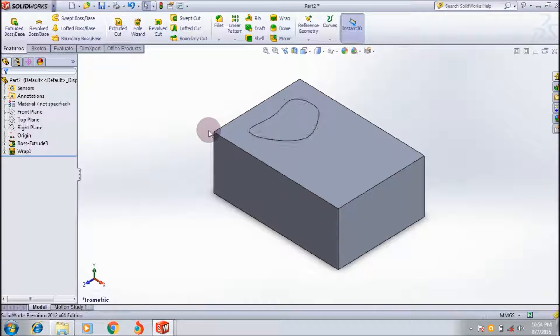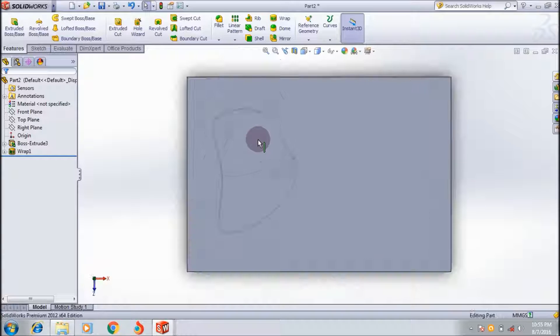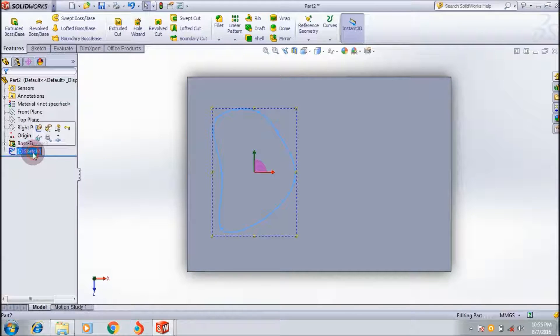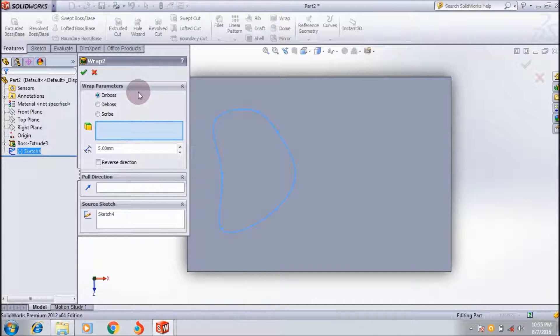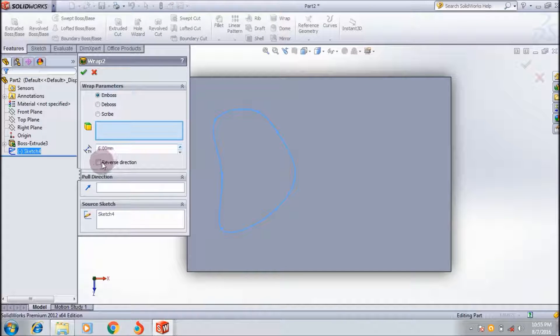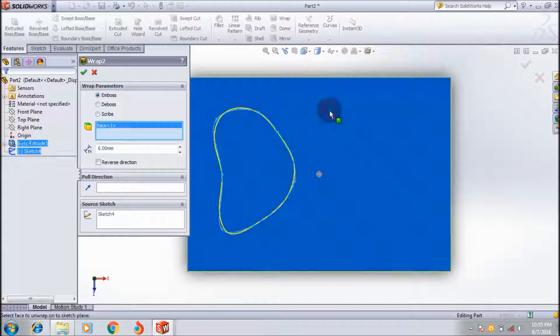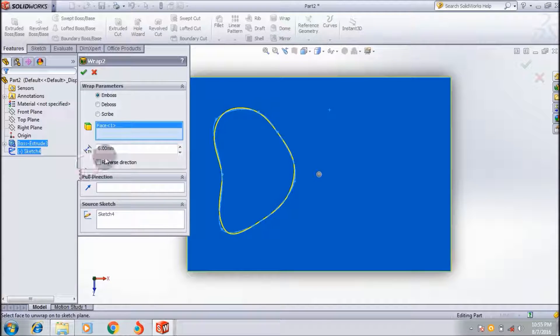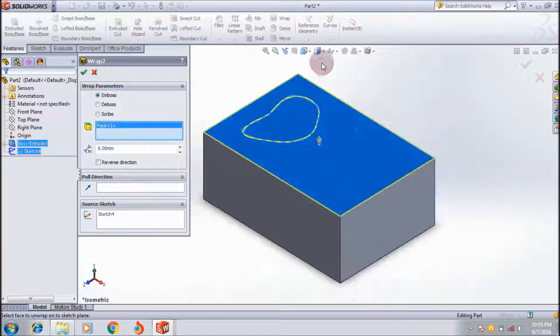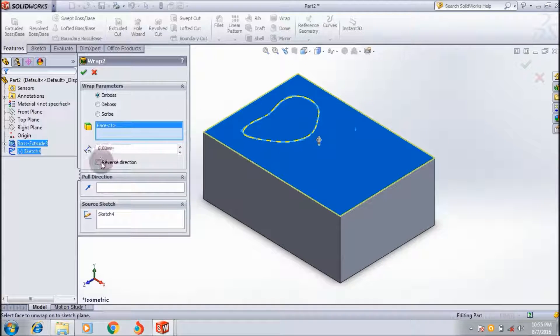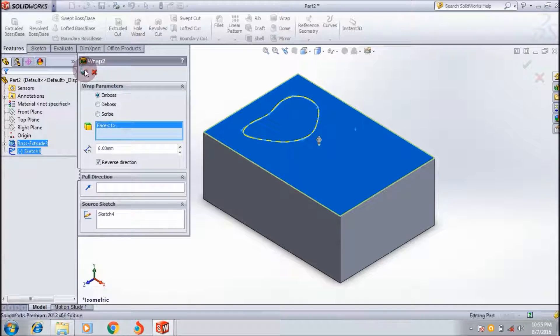If you want to remove the material, go to warp. Select the face. See which one. Yeah, it's up. Make it reverse. Click OK.